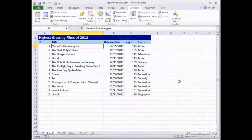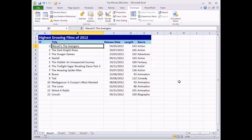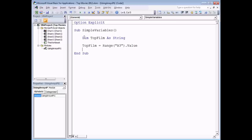In VBA, an array is like a variable which allows you to store more than one value using the same variable name. In previous videos we've seen examples of basic data type variables, which hold a single unit of information. For instance, I could declare a variable holding the name of the top movie from a list of highest grossing films of 2012. But what if I wanted to hold the names of not just the top film, but the top three or five or even more? That's where arrays come into play.